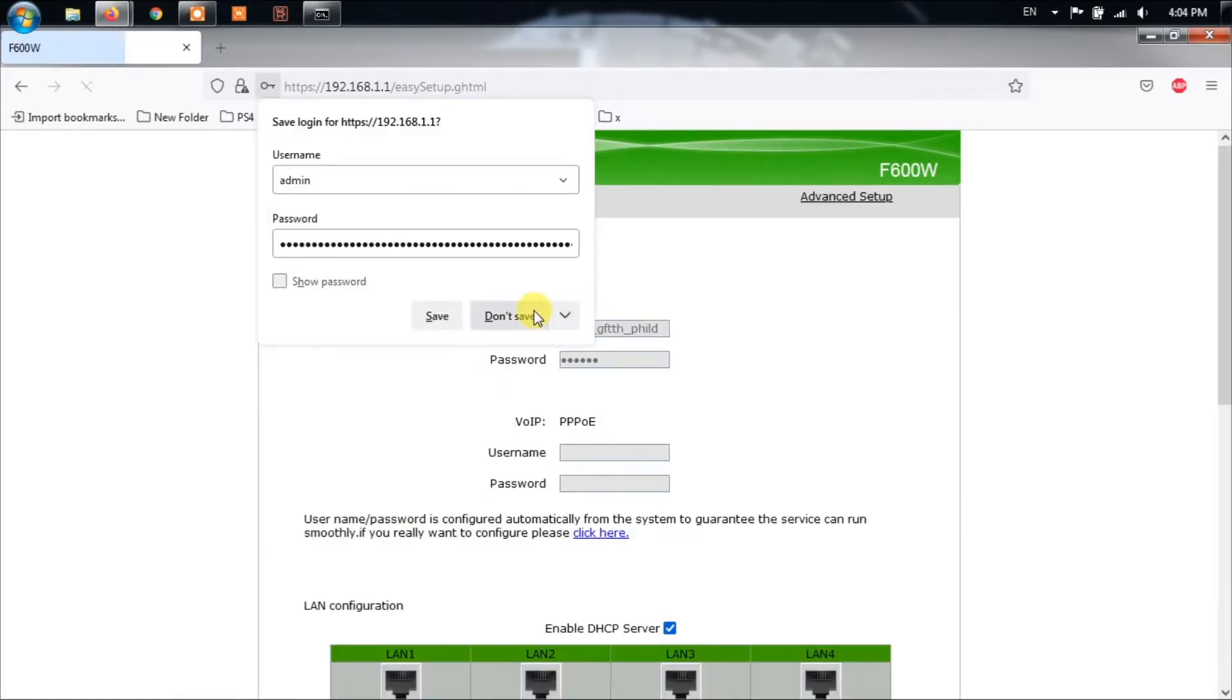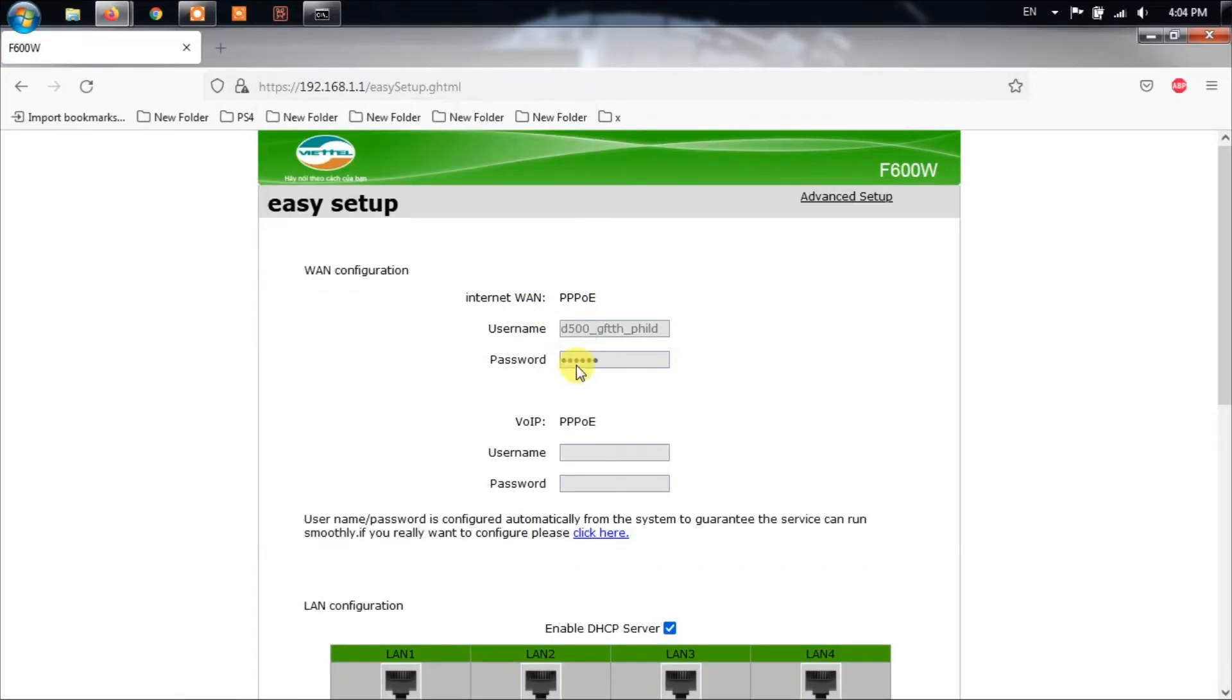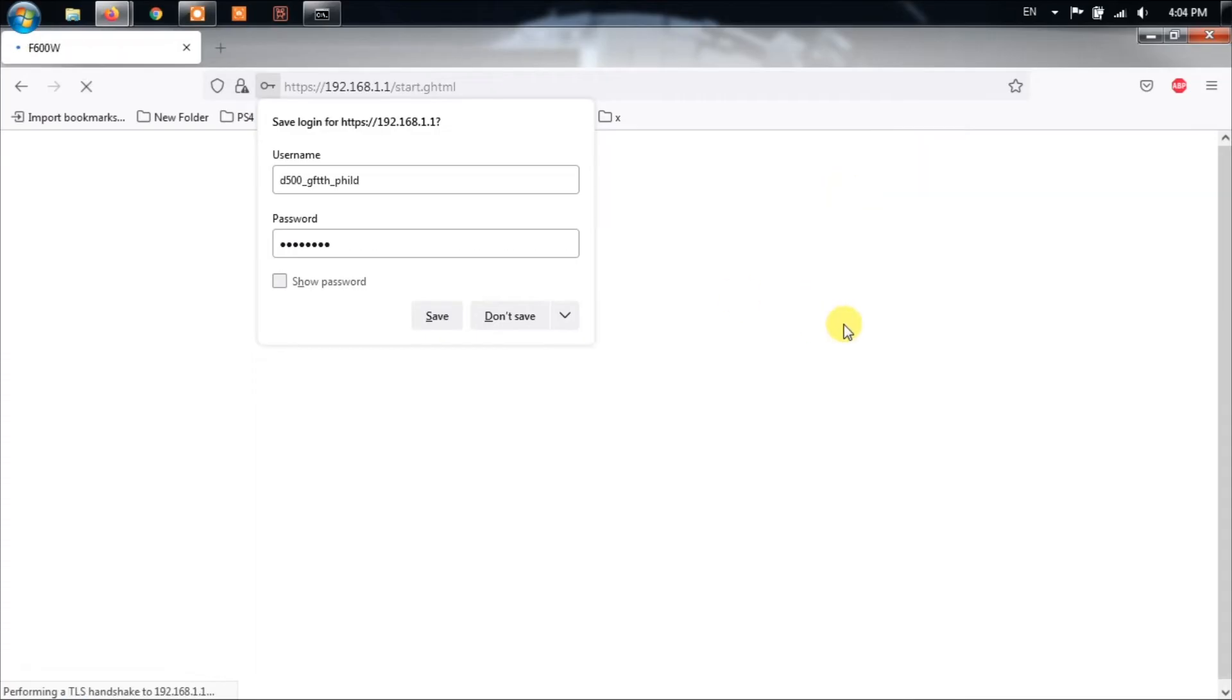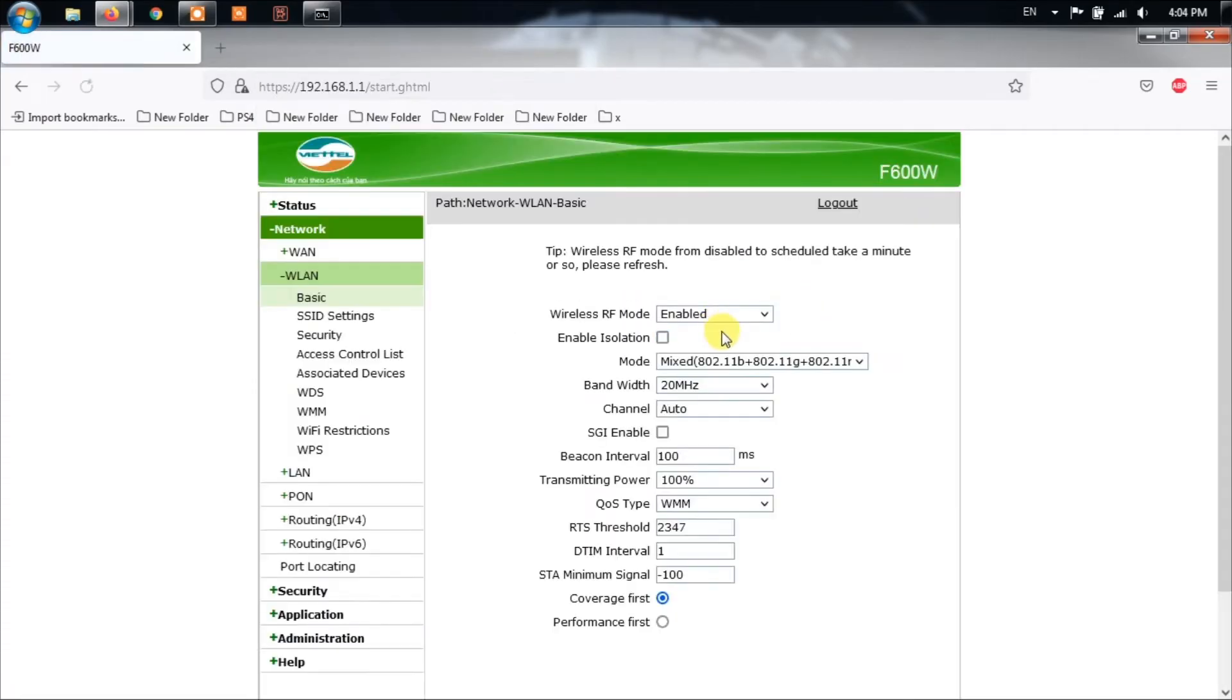Once you have logged in, make your way to Wireless Settings. The path may be different depending upon the router that you are using so a simple Google search here might be helpful. From there, you can disable AP Isolation and then save.